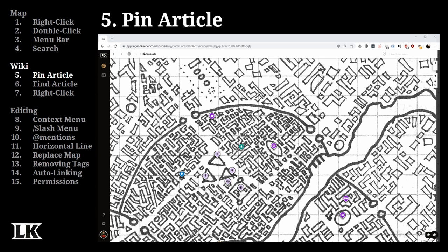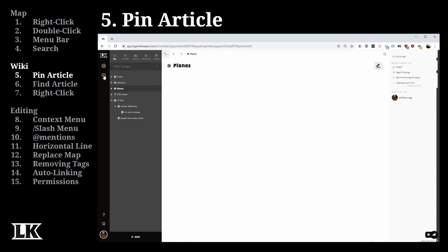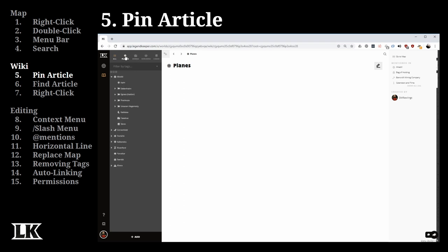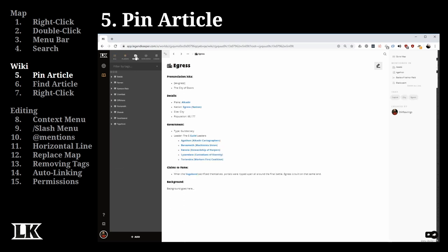Let's hop over to the wiki side — you can access that by clicking the book icon on the left. Here in the wiki section, the first thing to notice is the series of pinned articles across the top. These give you rapid access to your most-used articles.